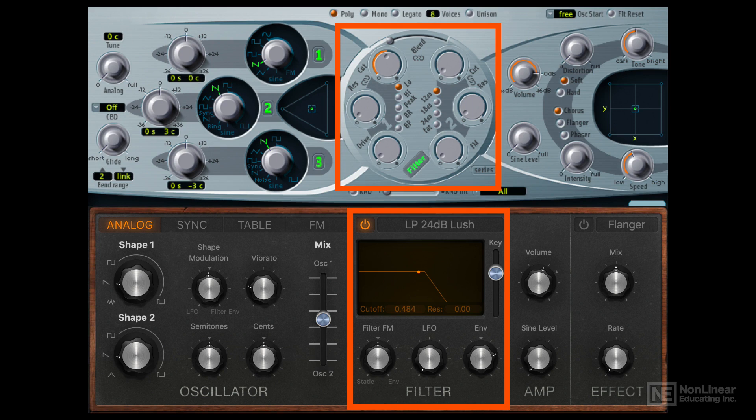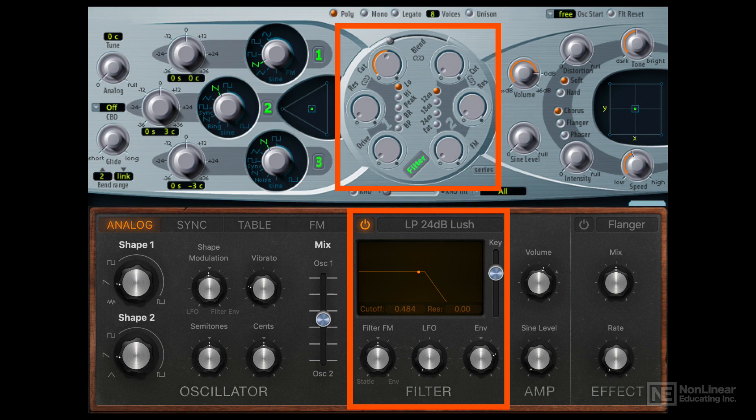Technically any synthesizer with a filter, which is most of them, is applying subtractive synthesis. But some classic examples of this are the ES2 and its two filters and the Retro Synth and its single filter.